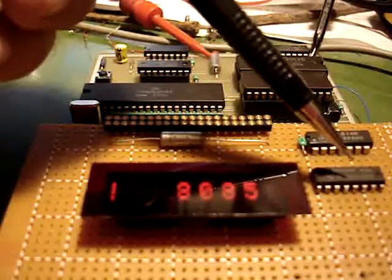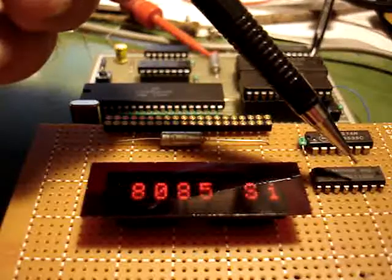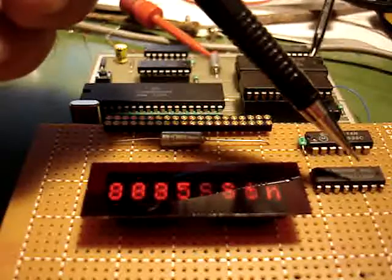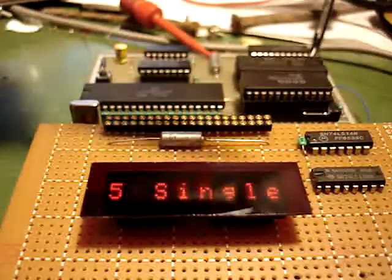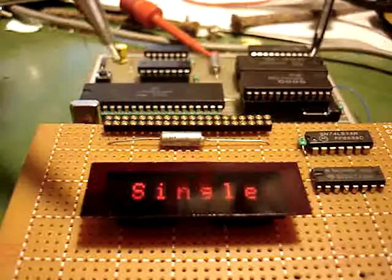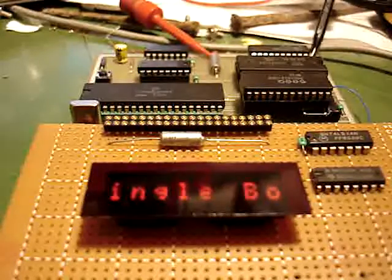We also have a 74LS138 one of eight decoder, which breaks up our I.O. space into eight segments.